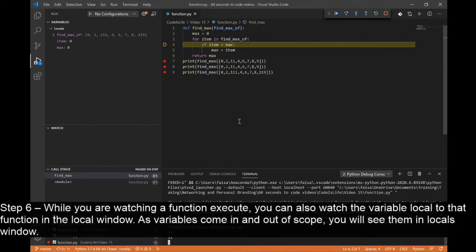Step 6: While watching a function execute, you can also watch the variables local to that function in the Locals window.